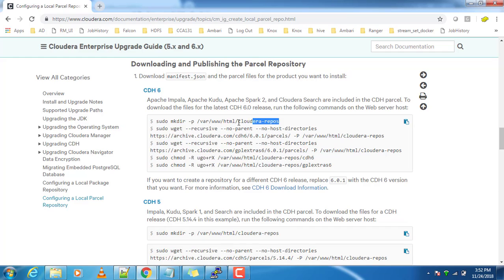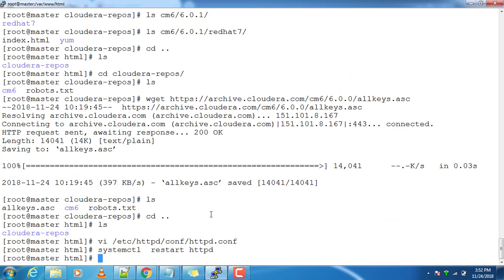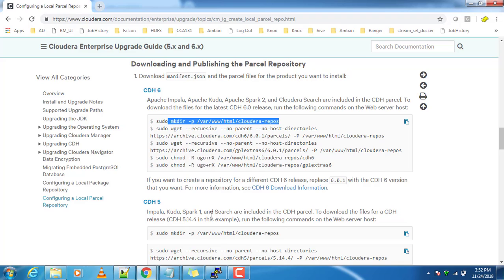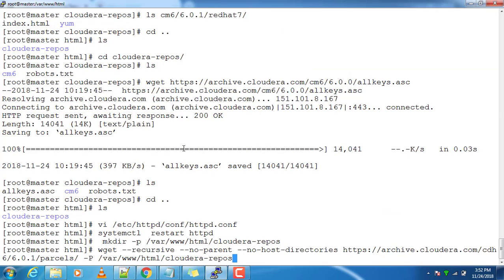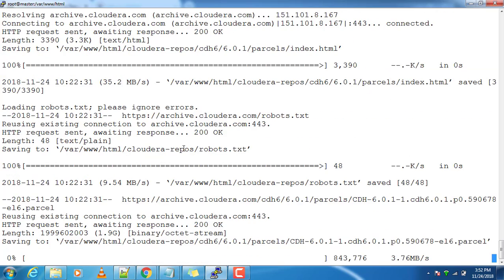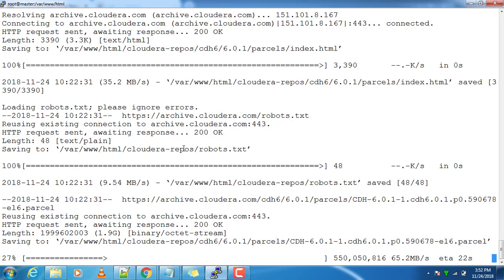Then I will create the files and directory for the parcel and download it using the wget command with the --recursive and --no-parent options. This will download those parcels from the internet and place them into this directory.